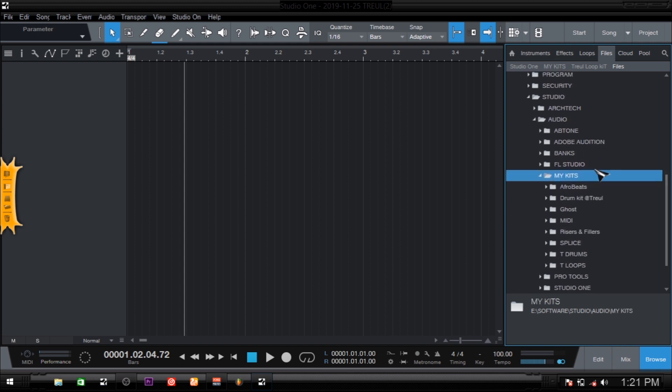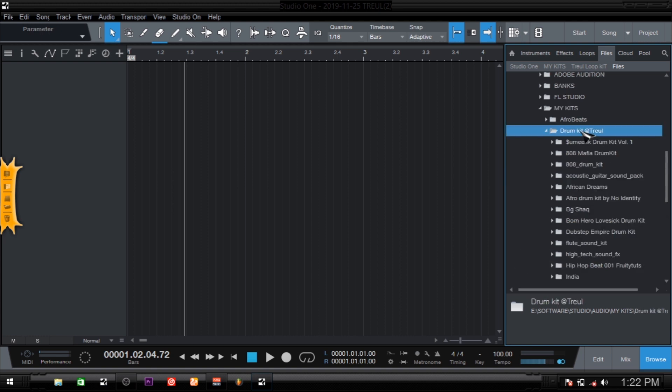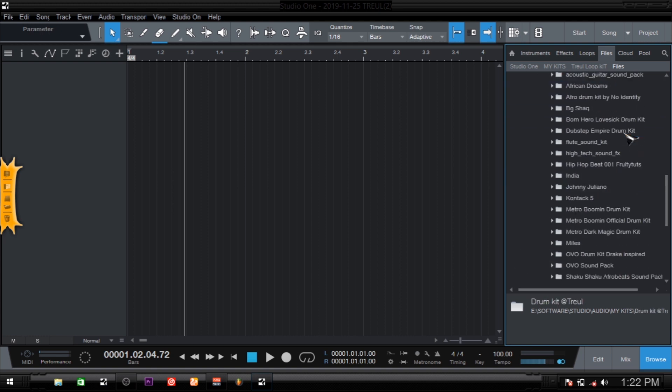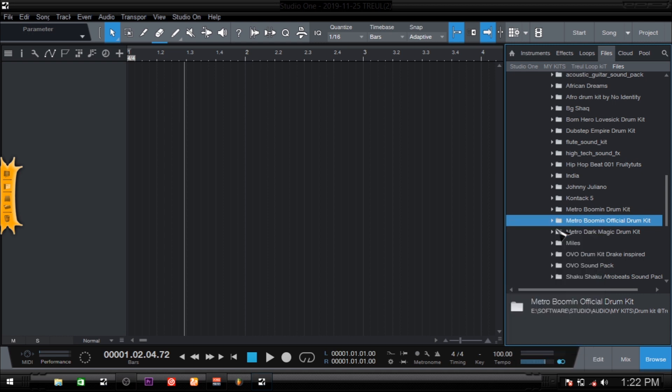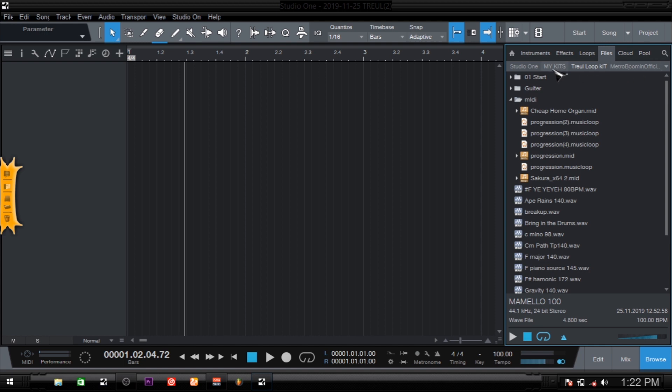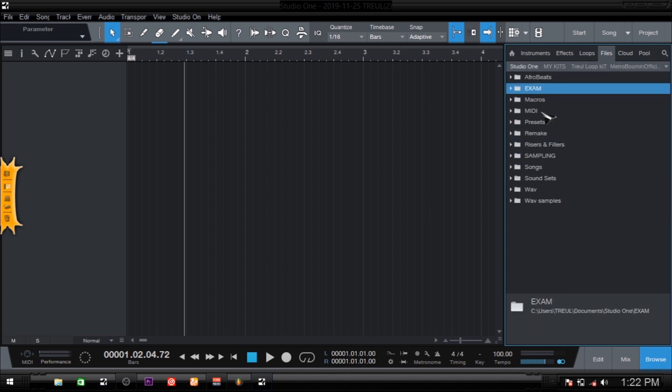In a case where I've already added those, as you can see I only have My Kit Trio Loop, but right now we are in My Kit. So I'll create an inner subfolder in these sounds. I'm going to come to Trio Drums. I've got a Metro Boomin drum kit, the official one here. What I'm going to do is right-click and Set as a Root. When you click that, you see that Metro Boomin pops up on top. There's Metro Boomin, My Kit, and then Studio One. That's how simple you can do it.